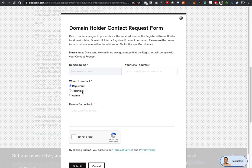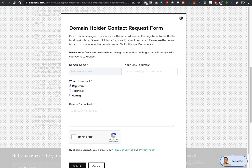Select whom you're trying to contact, whether it's the registrant, technical, or admin. In most cases this is all the same person, although it could be different. It could be an IT company that registered the domain on behalf of the customer. The admin could be legal representation.